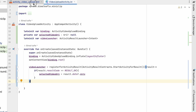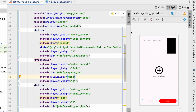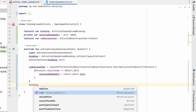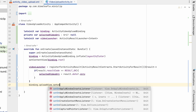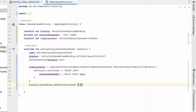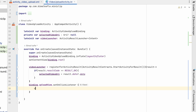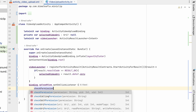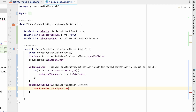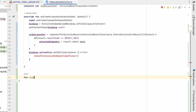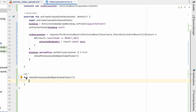We'll launch this videoLauncher when the user clicks the upload view button. So: binding.uploadView.setOnClickListener. When the user clicks the upload view, we call a method checkPermissionAndOpenVideoPicker(). Let's create that method after the onCreate method — we can make it private.